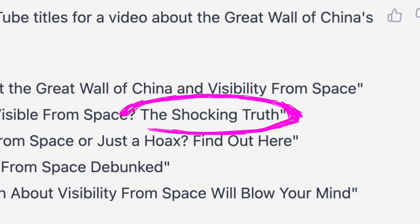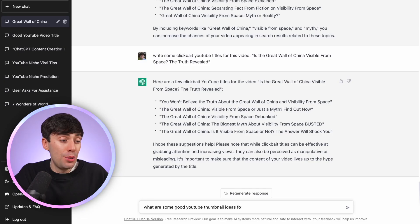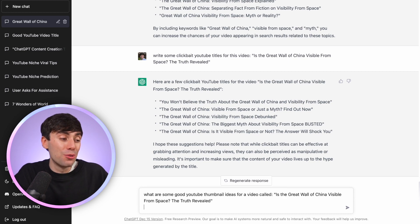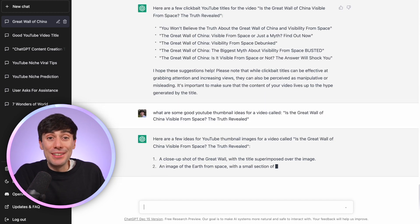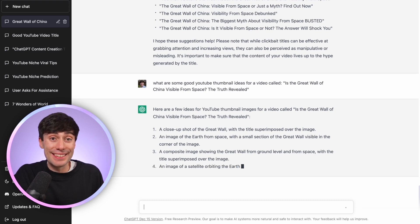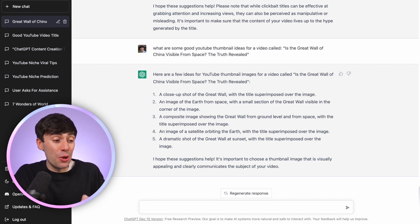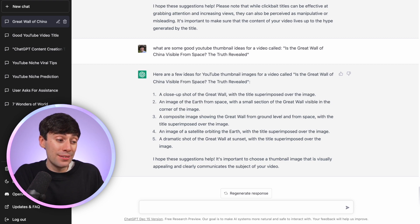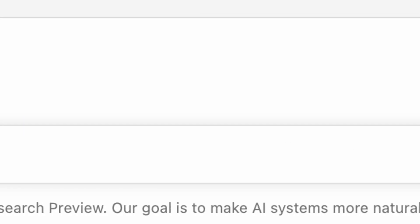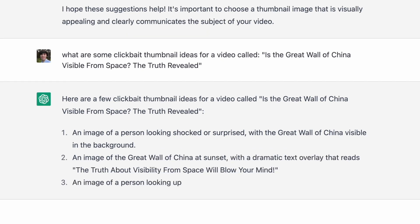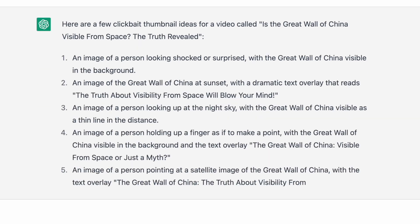And then I could use 'The Shocking Truth' on the thumbnail. So I ask: 'what are some good thumbnail ideas for a YouTube video called Is the Great Wall of China Visible From Space?' And in just a few seconds we have five good thumbnail ideas — a close-up shot of the Great Wall with the title superimposed over the image, an image of the earth from space with a small section of the Great Wall visible in the corner, a person looking shocked or surprised with the Great Wall in the background, and even some options with text. All I need now is an app like Photoshop to put one of these ideas together.